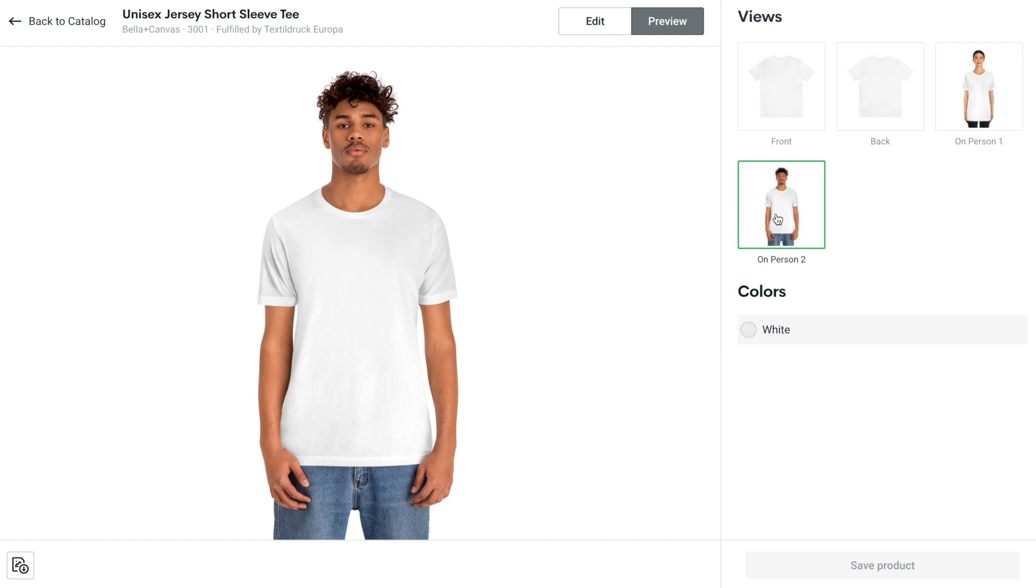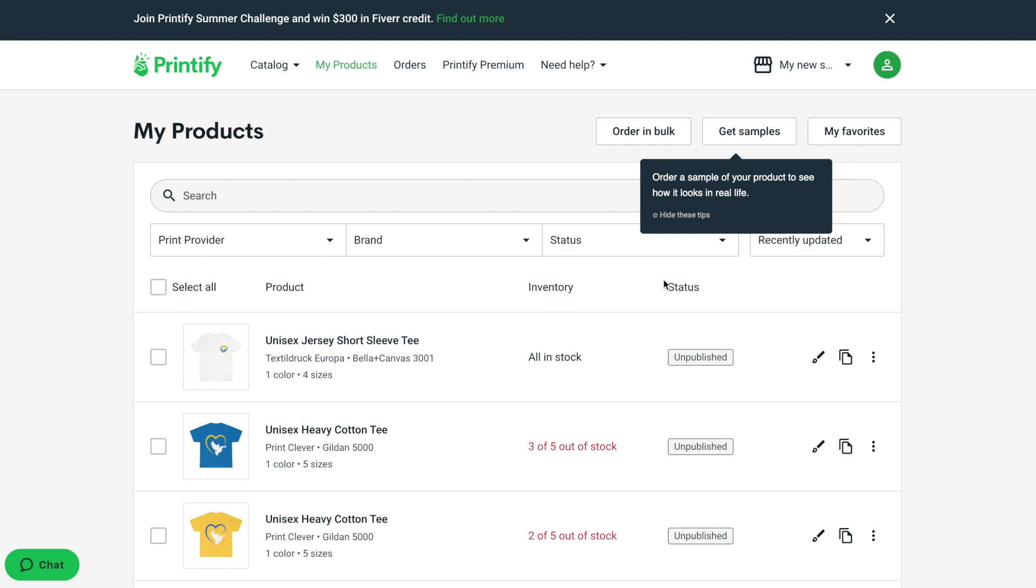That's all for today. In the next video, we will create multiple t-shirts, adjust the design for it and publish it to the Shopify store.